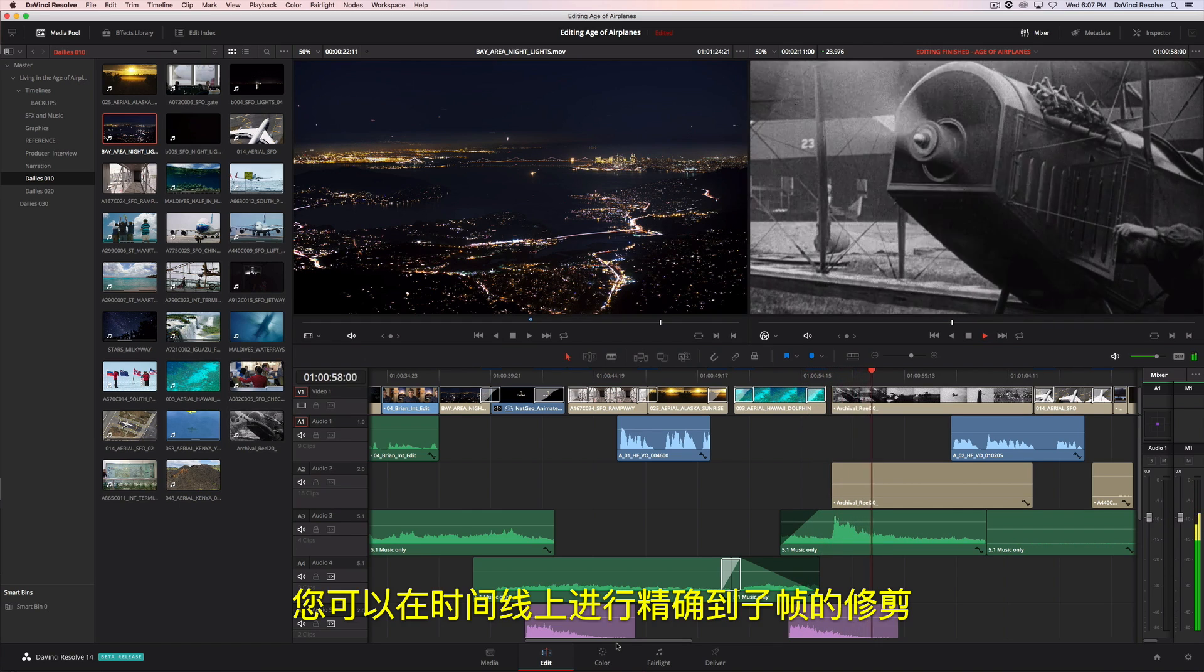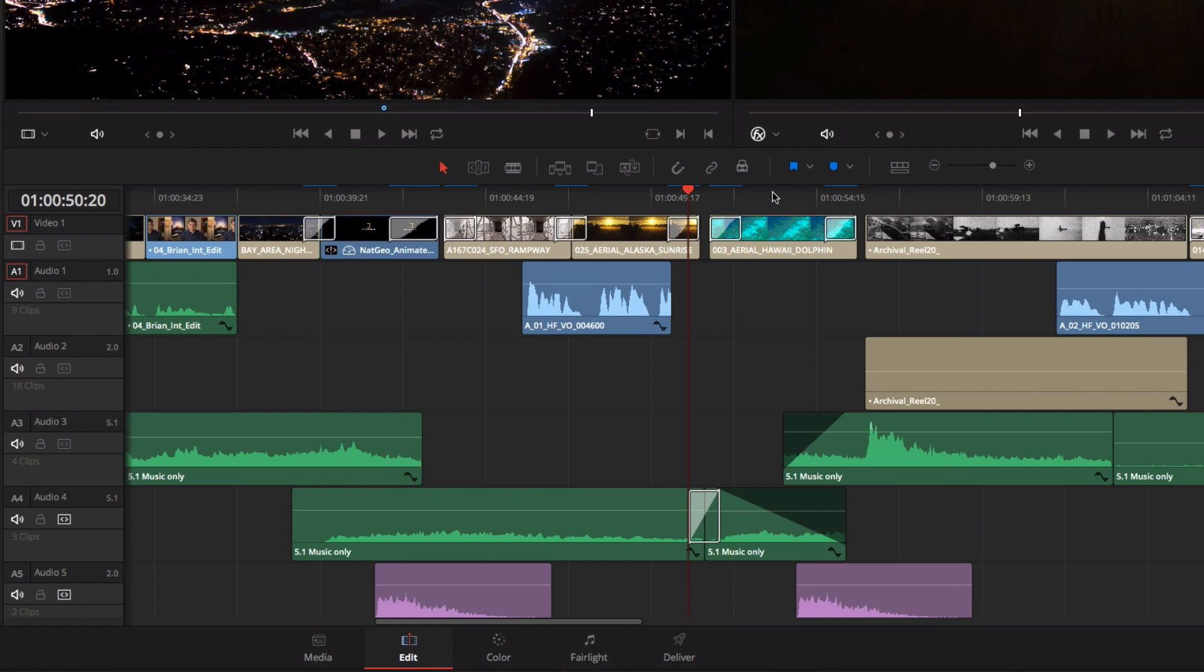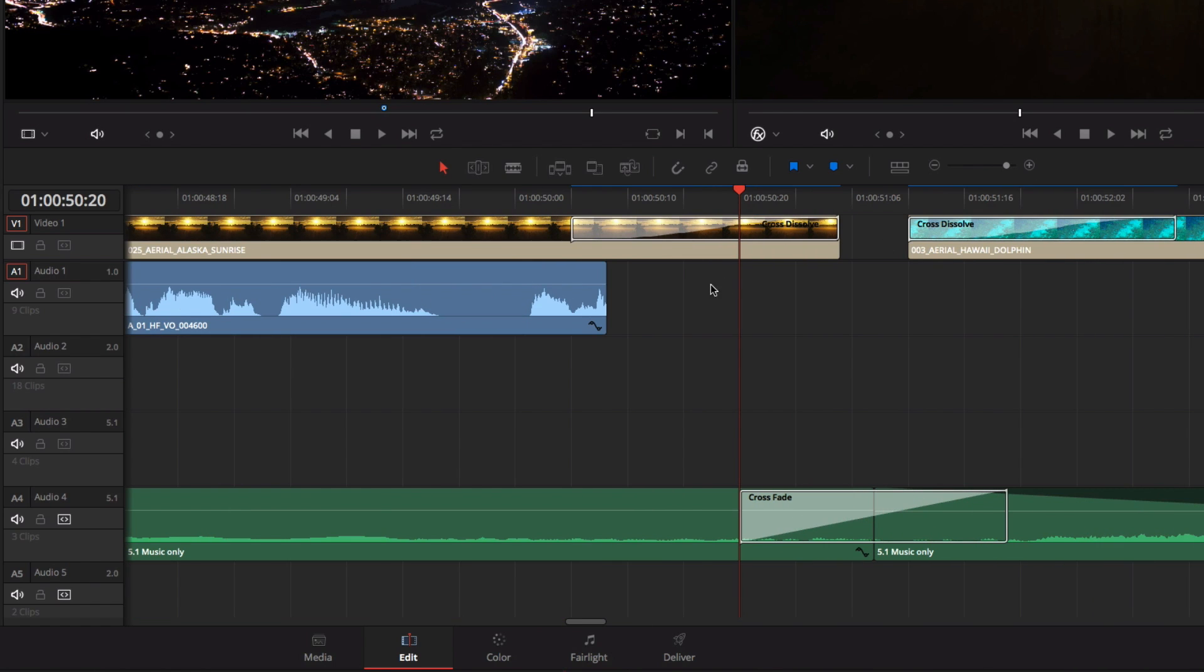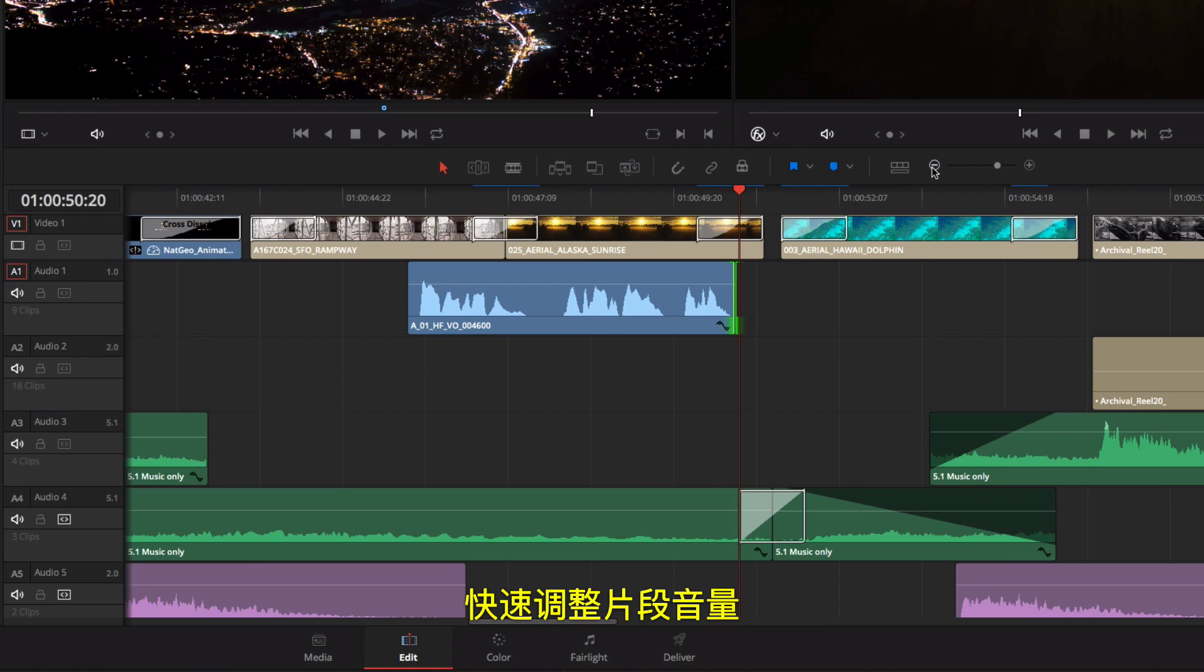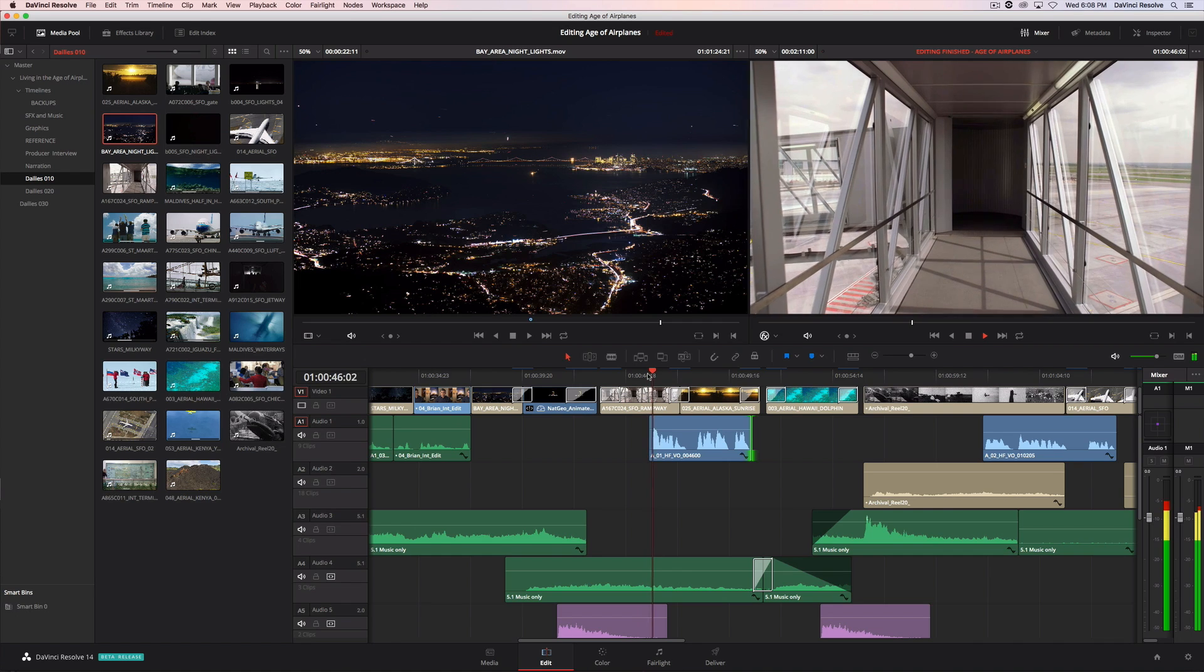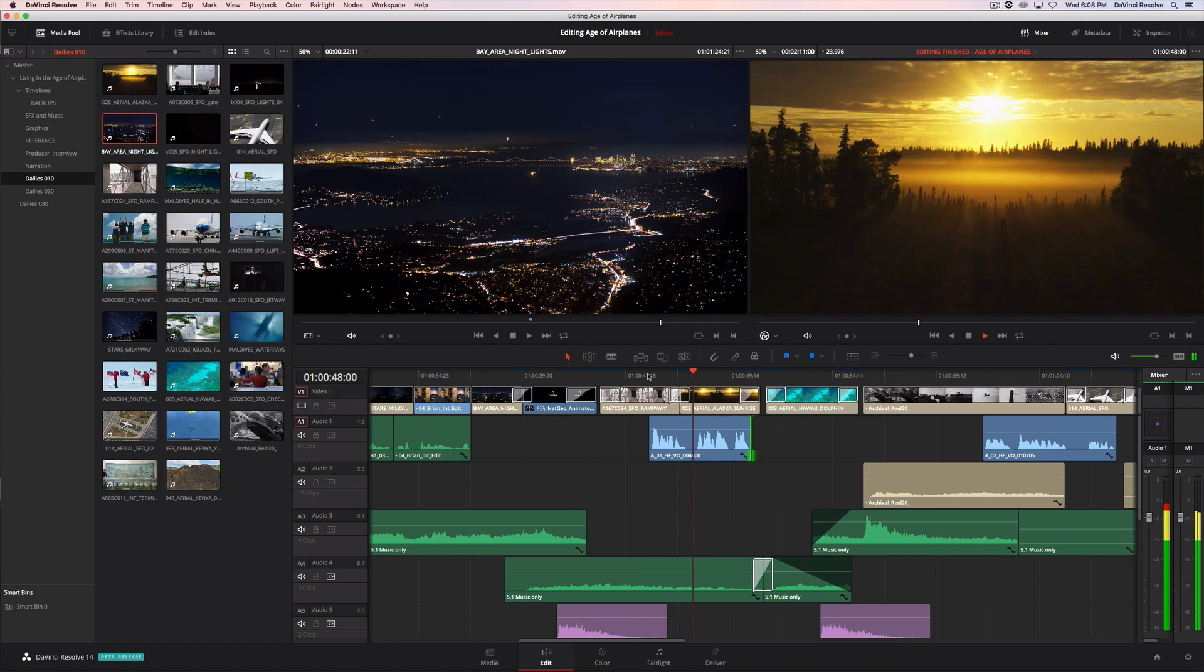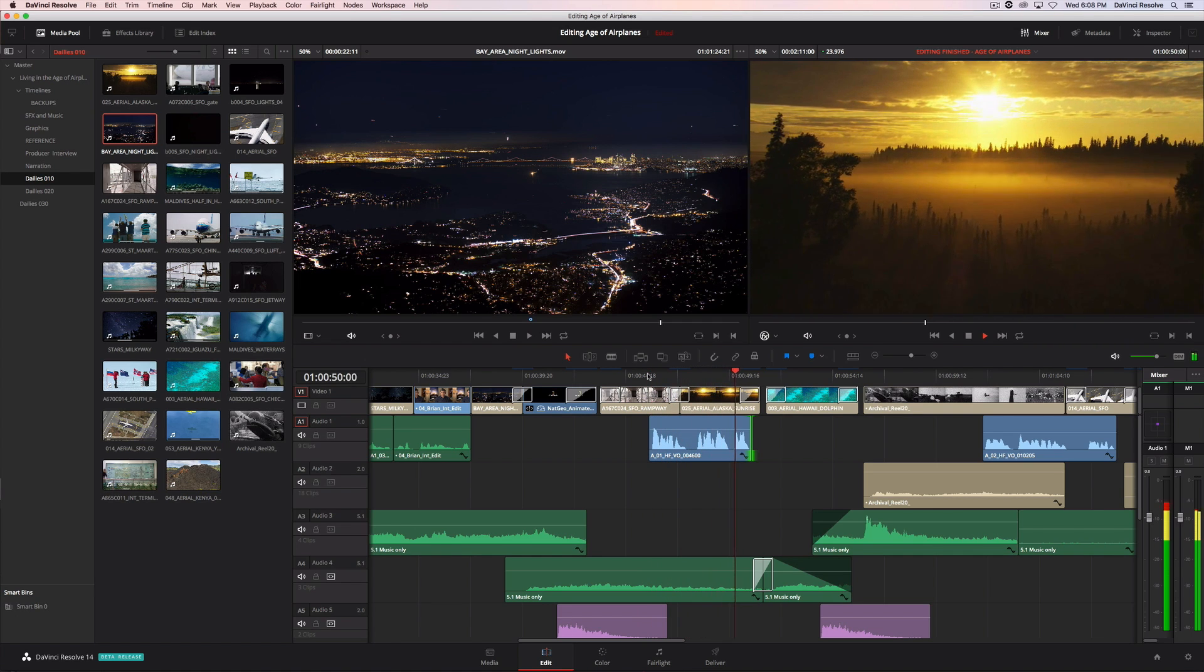In the timeline, you can perform sub-frame trimming and quickly adjust the volume of any clip. In the age of airplanes, we've become explorers once again.